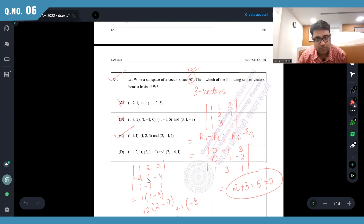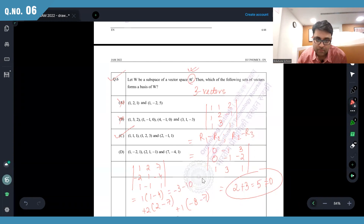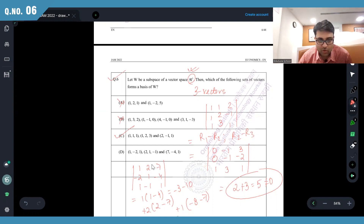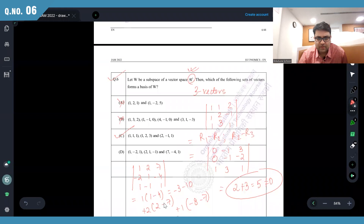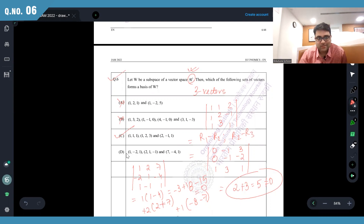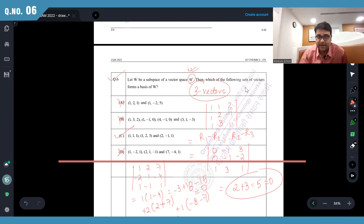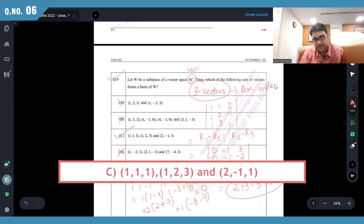The determinant is not equal to zero — you can also check that the fourth option should give determinant equal to zero. Expanding: 1 minus 4 plus 2, 2 minus 7, plus 1 into minus 8 minus 7, giving minus 3 minus 3 minus 3 minus 10, which equals 0. So that option is not the answer. We need three linearly independent vectors in R³ to form a basis for W. The answer is C.